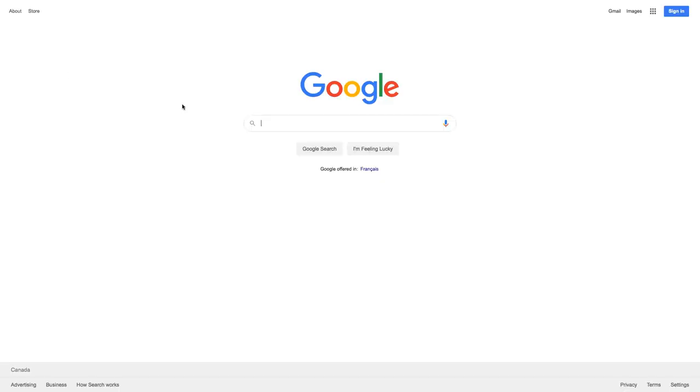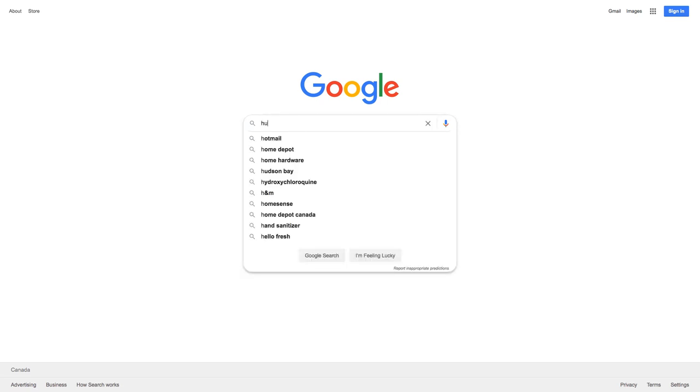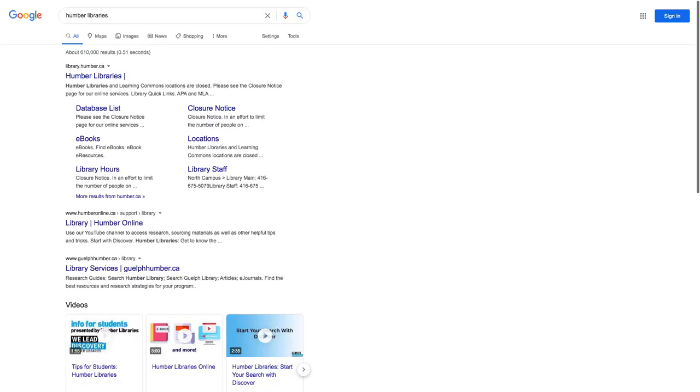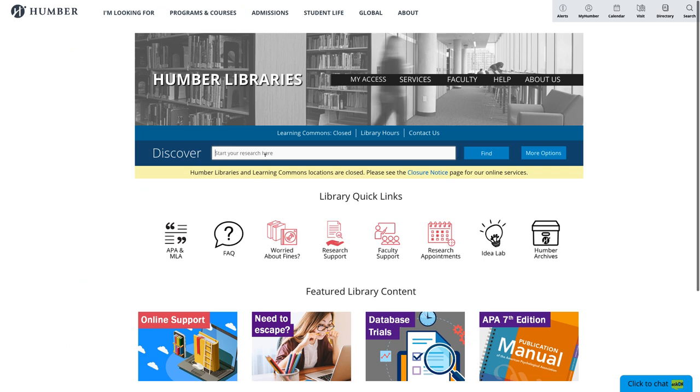If you typically start your research at Google, then first, let's head to the library's website. I'm going to type in Humber Libraries, and then I'm going to go to the library website, library.humber.ca. Once I'm here, I'm going to type company research into the discover box and then click find.